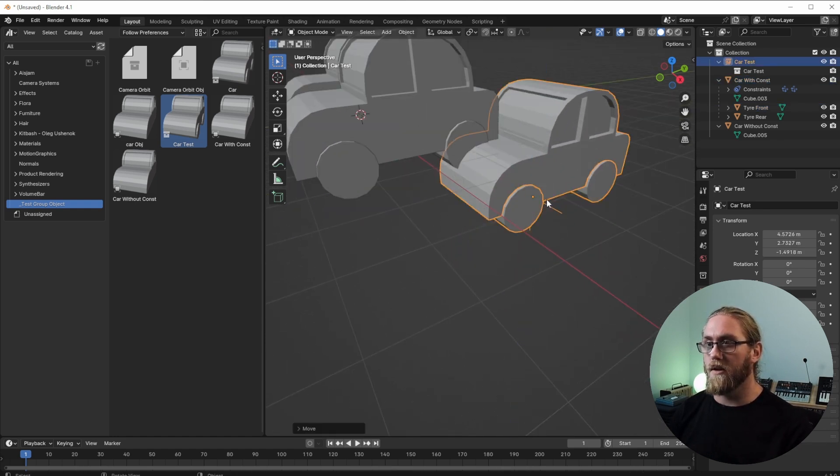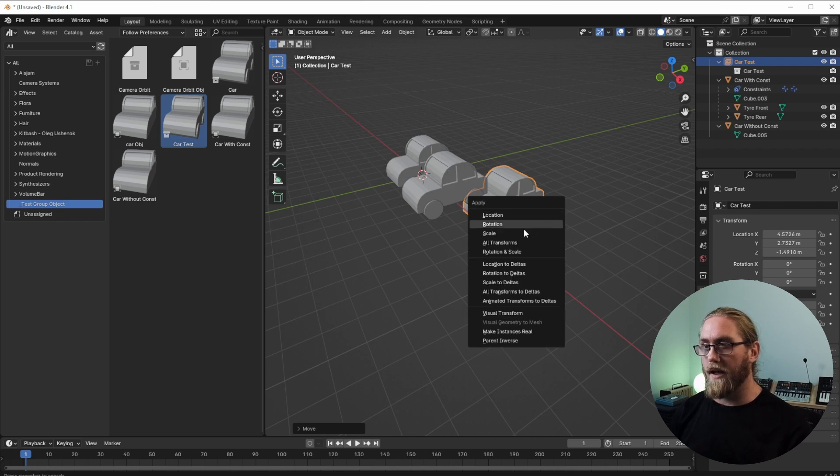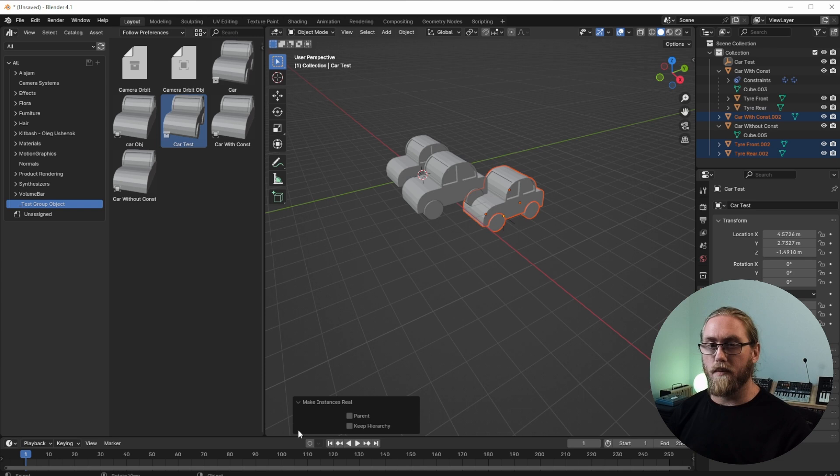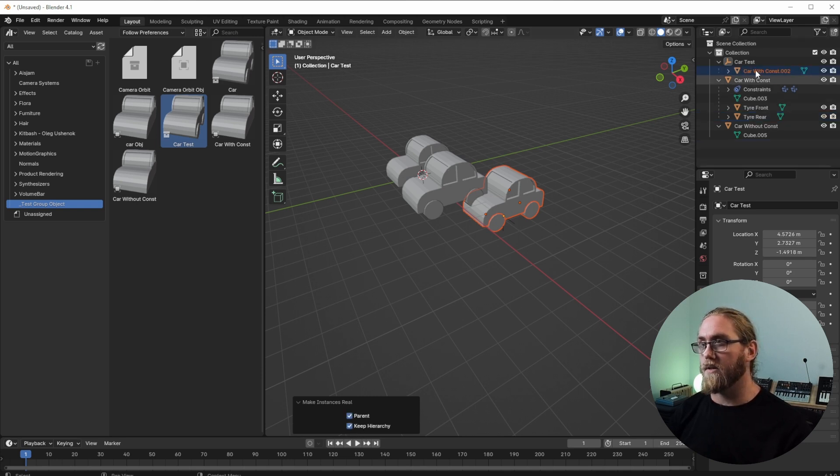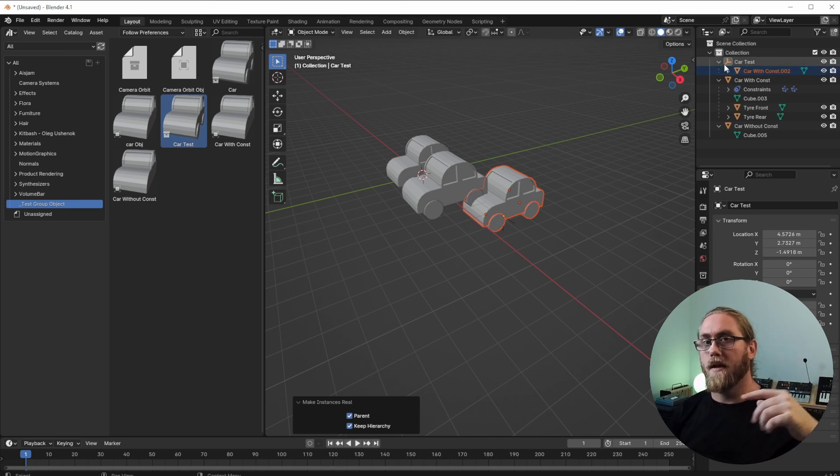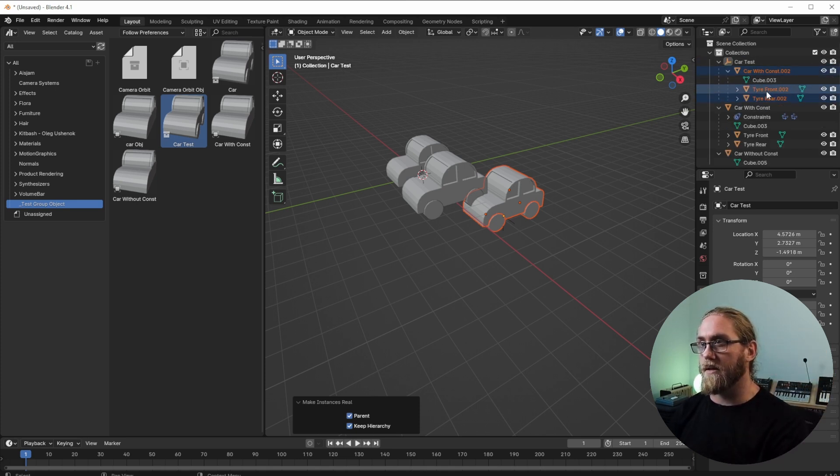But what I can do is if I go Ctrl+A and then go down to Make Instance Real, I want to open up this little box here and I want to keep Hierarchy and Keep Parent. So that's going to recreate that file hierarchy with the container and the group data set, and we got everything in there.